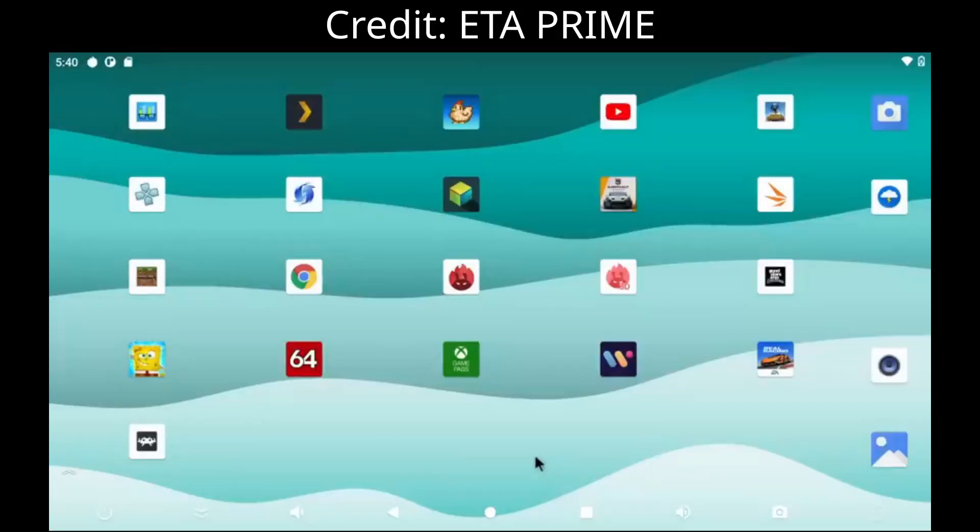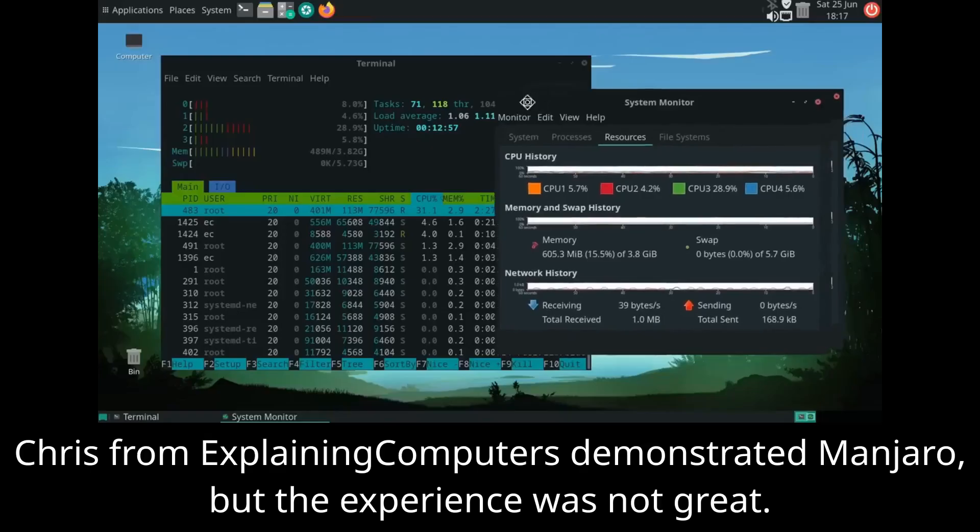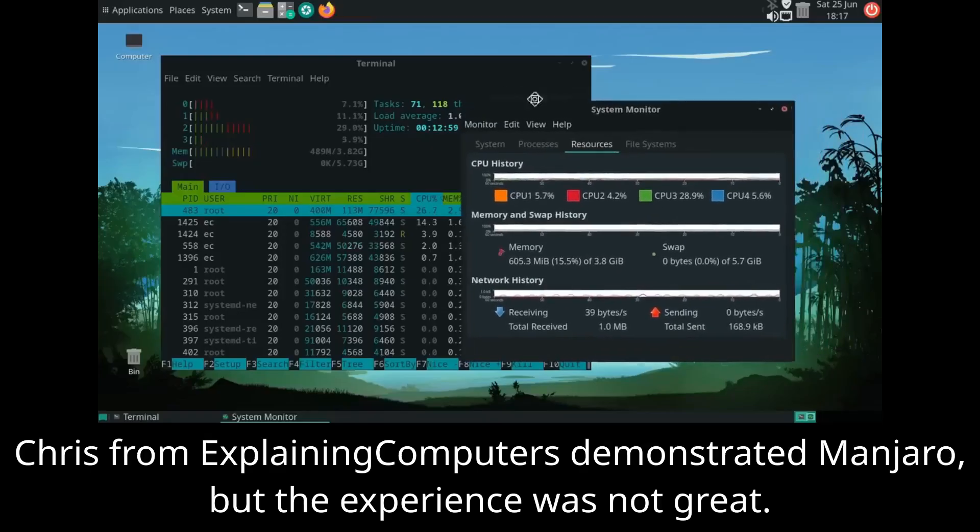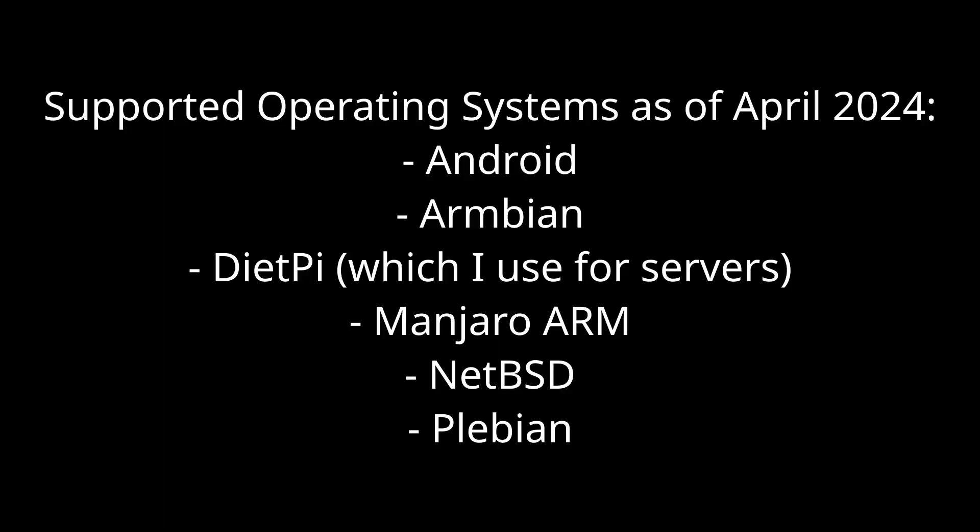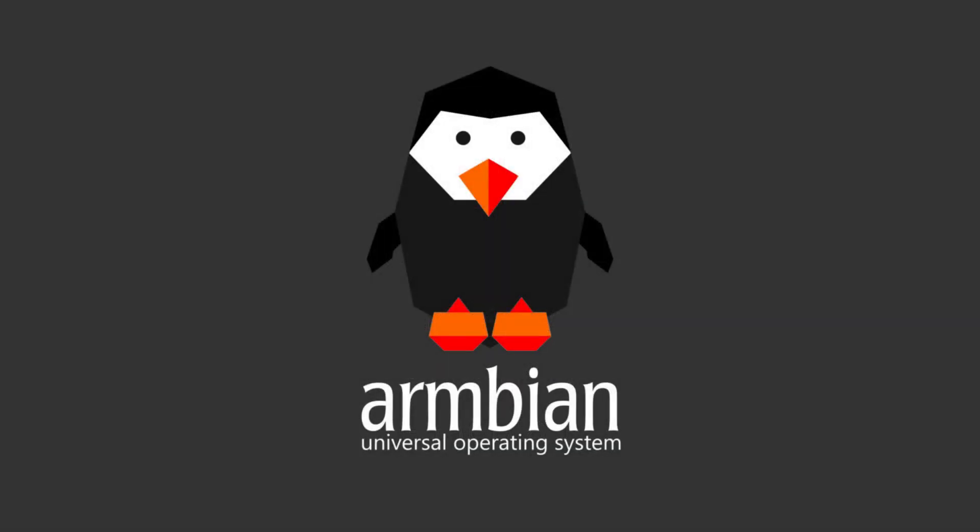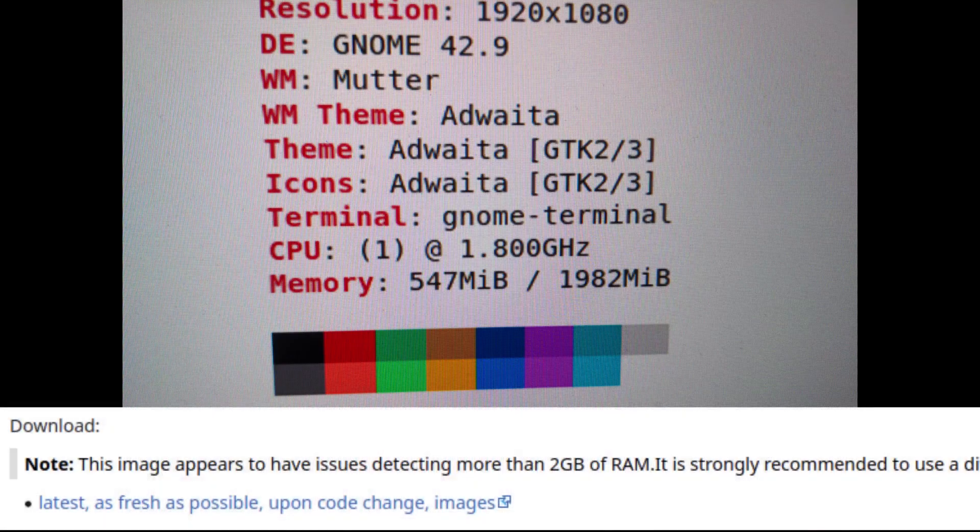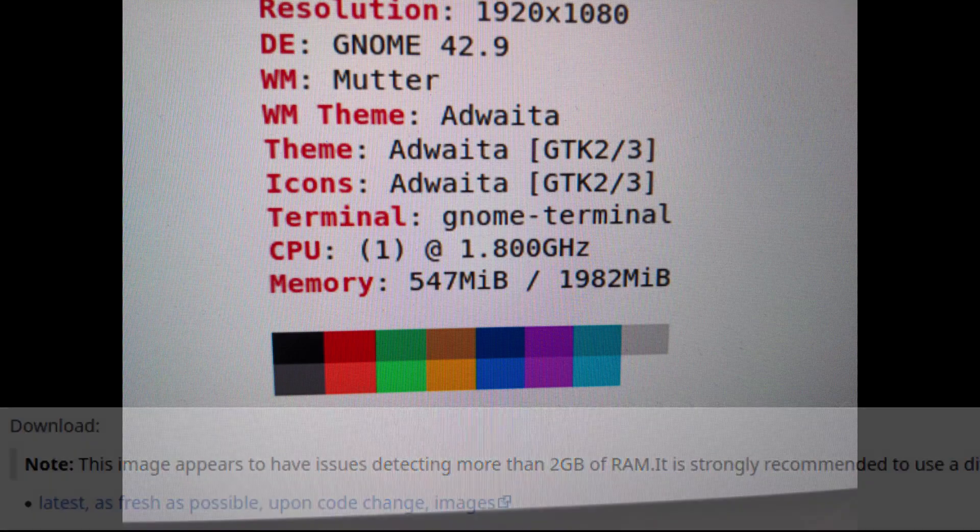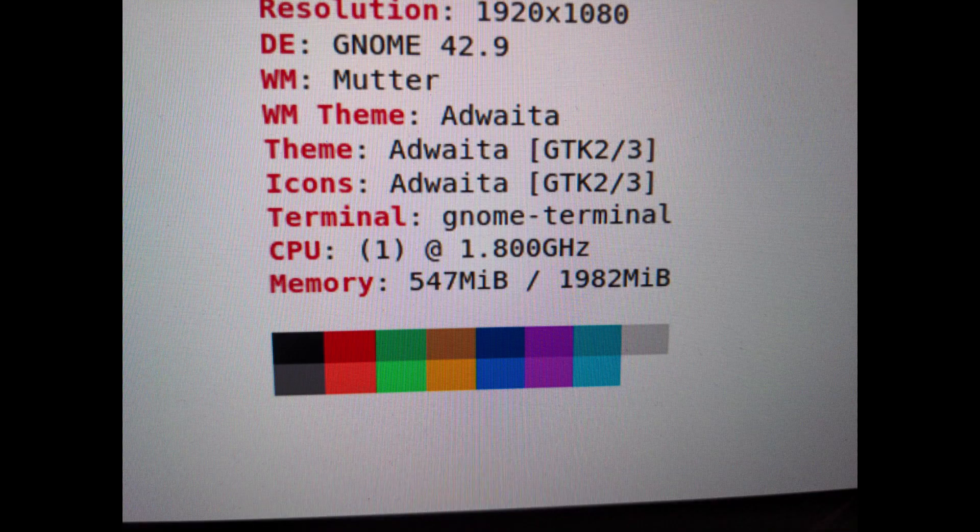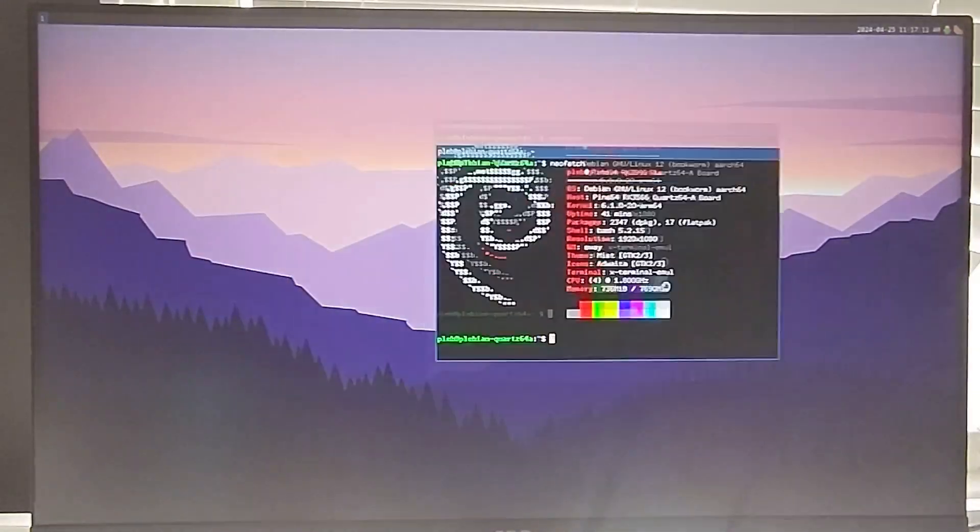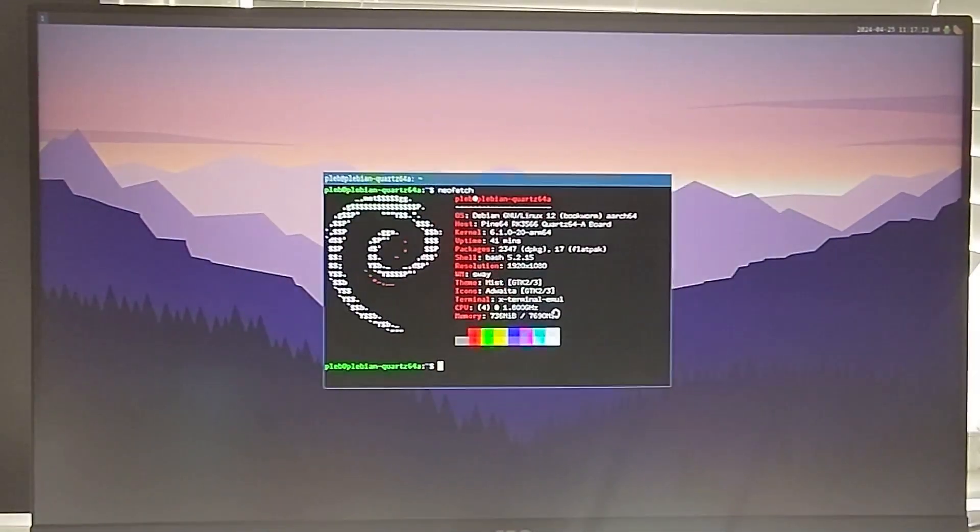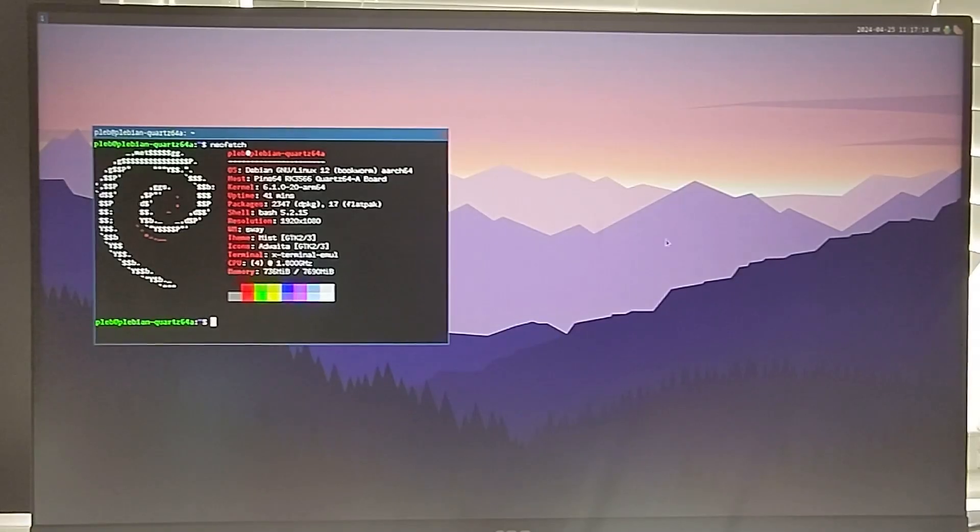So the first part of the adventure was picking out an operating system. Most of the videos about this SBC showcase people running Android, but I personally didn't want to run Android. I wanted to run Linux, as in desktop Linux. There are a few distros that support the Quartz64, but most of them had problems from my testing. For example, Armbian seemed to run okay at first, and I was even able to set my display's refresh rate to 144Hz, but it was constantly freezing. I later found out there's a problem where the OS can only detect one core and two gigabytes of RAM, which could explain why that was happening. Eventually I settled on using Plebian, which is basically just Debian, and this seemed to be the best option.